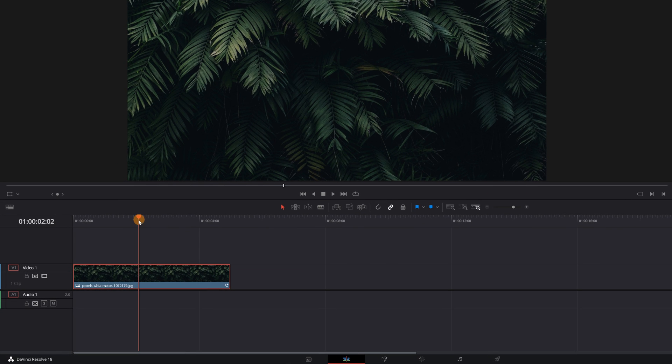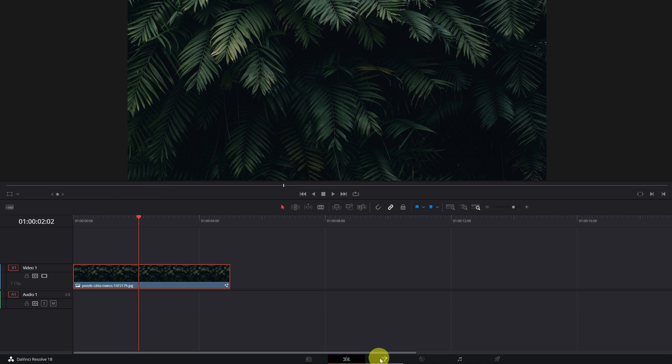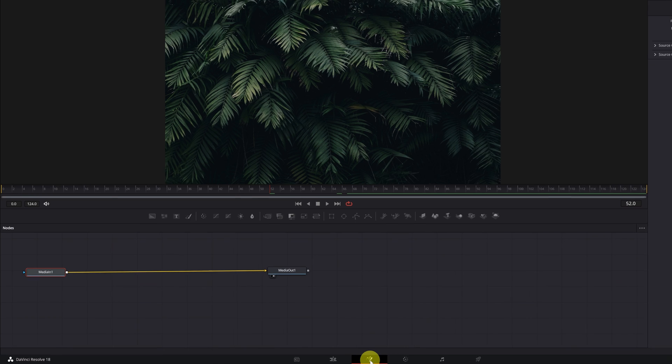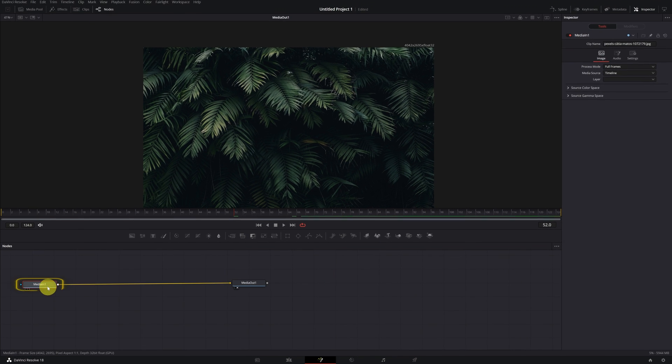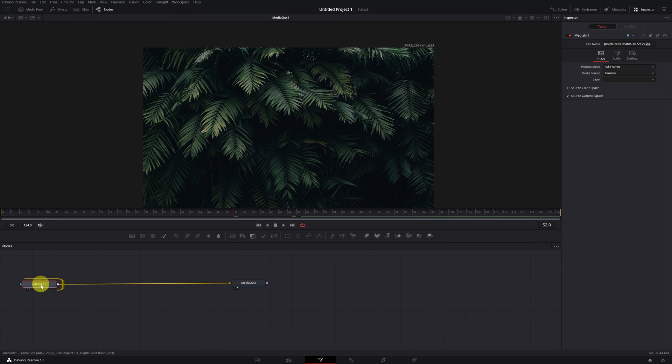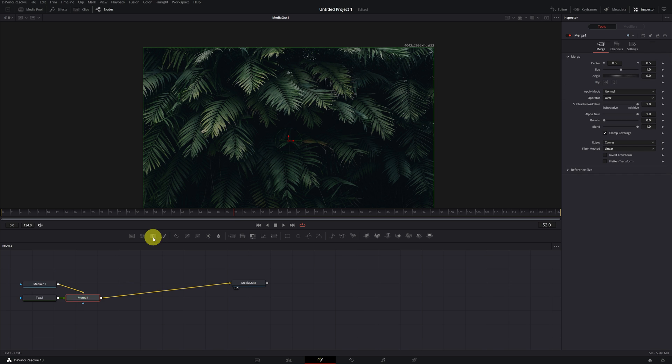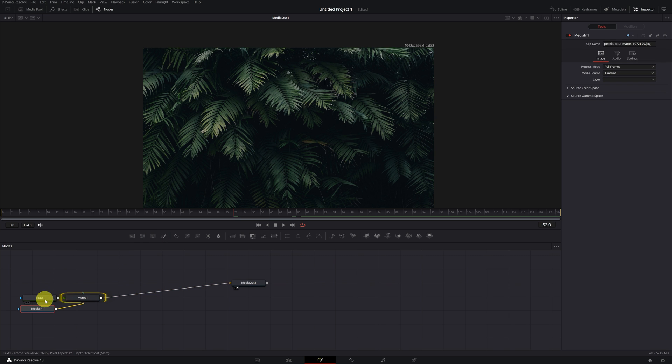Once inside DaVinci Resolve, we have to place Playhead over the clip in which we want to add the text, and then go to the Fusion module. We select the Median 1 node and then add a text. We must click on the Text Plus icon. Clicking will create a text node and the Merge 1 node to join both nodes.